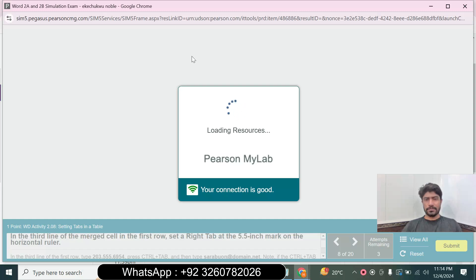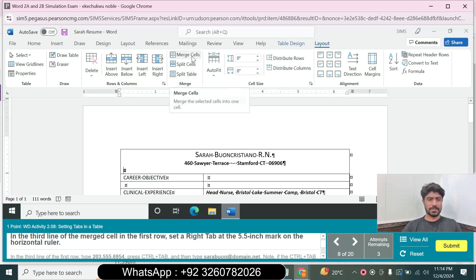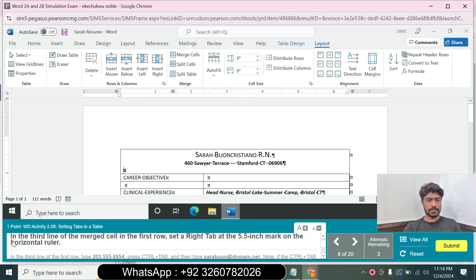We can move to question number 8. Question 8: In the third line of the merged cell in the first row, set a right tab stop at the 5.5-inch mark on the horizontal ruler.